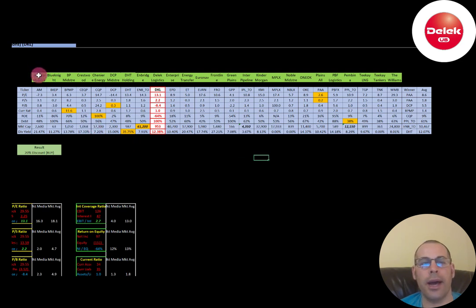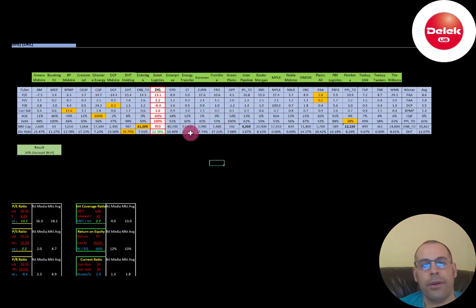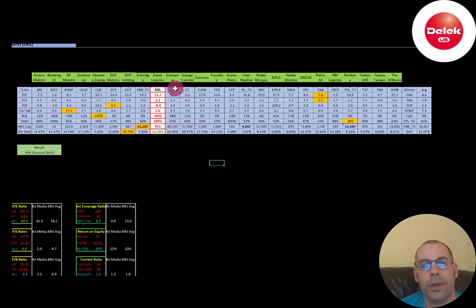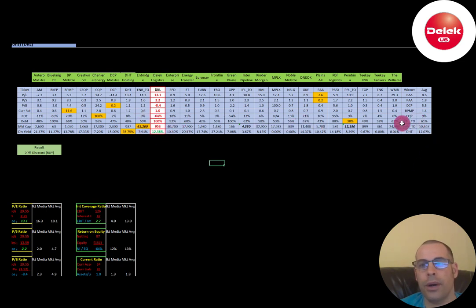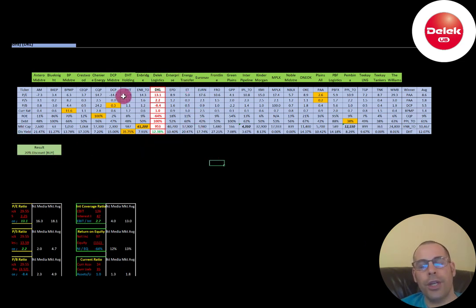The best way to look at ratios is to compare them to similar companies. I've done videos on 25 oil and gas midstream companies, and Delic falls in the middle. Numbers in red mean they're worse than the average; numbers in green mean they're better. They're pretty much worse than average on everything except dividend yield — theirs is 12.4% versus the average of 12.07%.